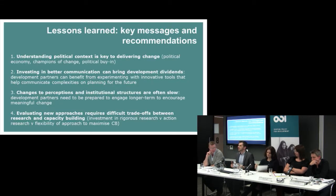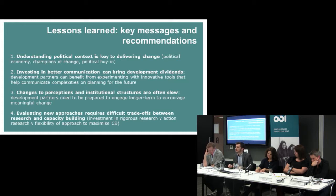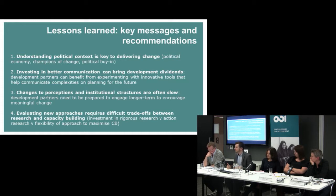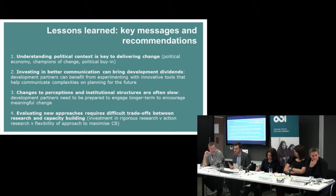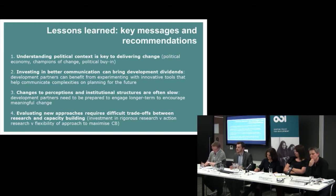In terms of the key messages and recommendations: the political context really is key in delivering change. That political economy analysis we did at the beginning was vital to helping us understand how change happens. If we went in blind without understanding that the champions of change and the political buy-in from the top was really important, that would have significantly changed our approach. We could have run the game with just four people — the head of the district, the district planner, and a couple of others the head listens to — and that would have been just as effective. Because in that context, that's how decisions get made. It's a very top-down model. Having this appreciation, understanding how things work at the local level, really is important.